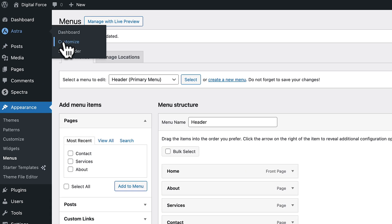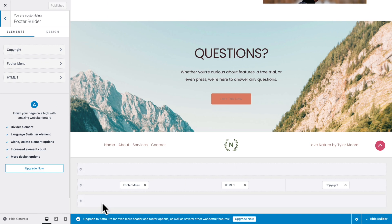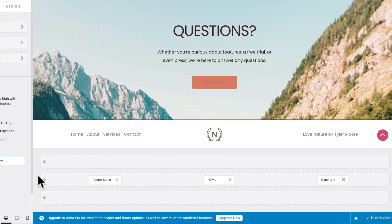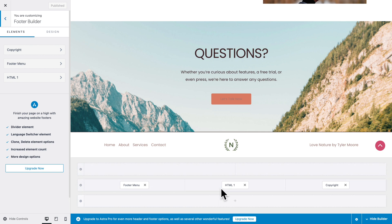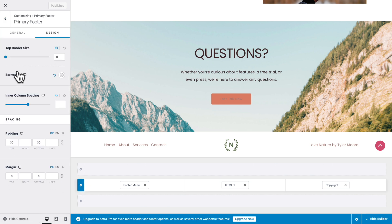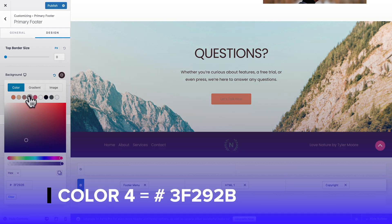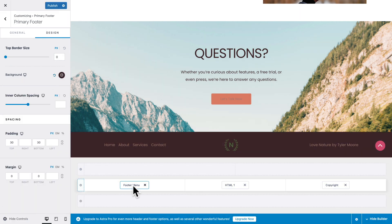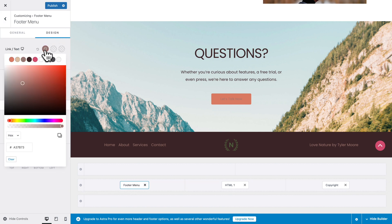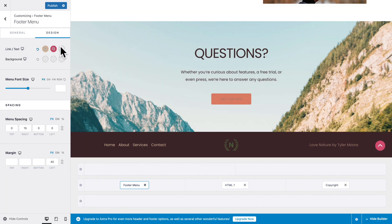Next, let's take care of our footer. Go to Astra, Customize, then click on Footer Builder. As you can see, it's very similar to the Header Builder — same concept, with a representation of our footer at the bottom. Right here in the middle, click on the gear icon, then the Design tab. Where it says Background, select color number 4. Close this, then click on Footer Menu, go to the Design tab. For the normal state select color number 2, and for the hover and active state select color number 5.